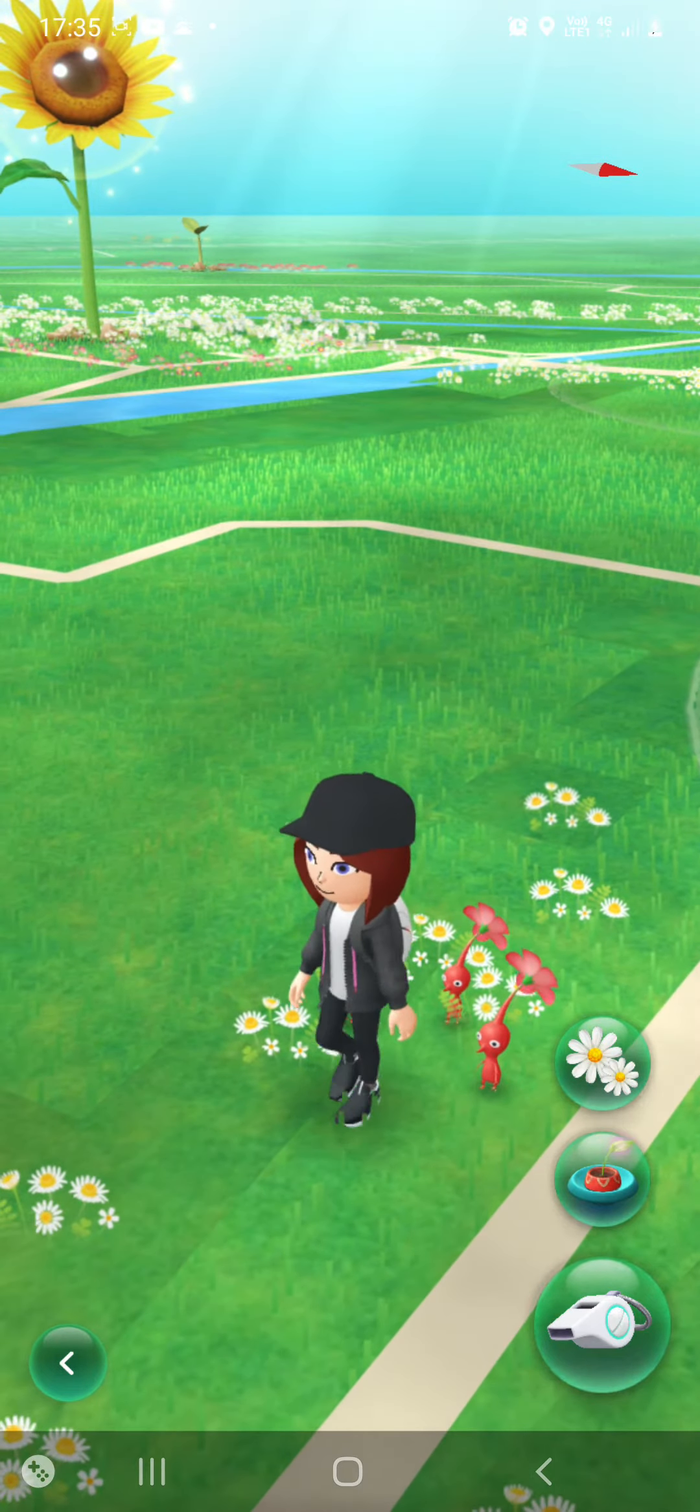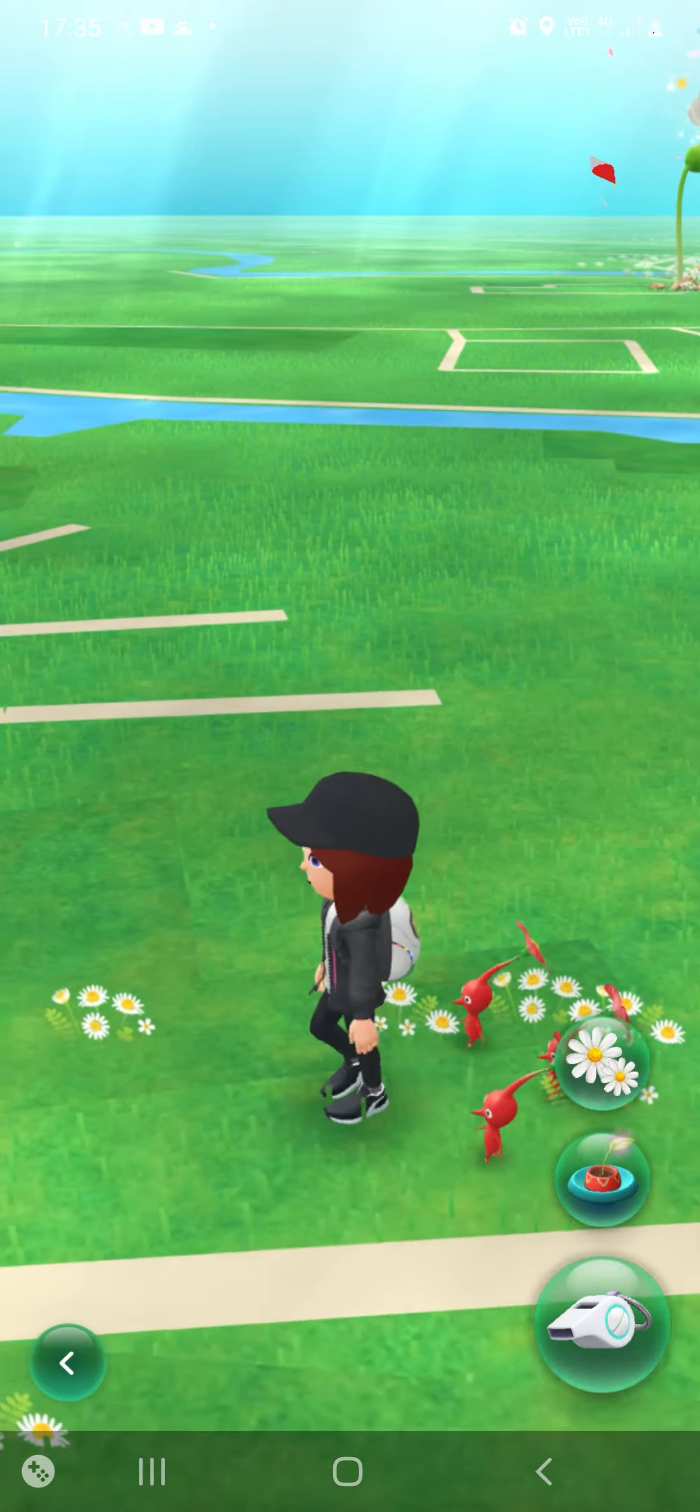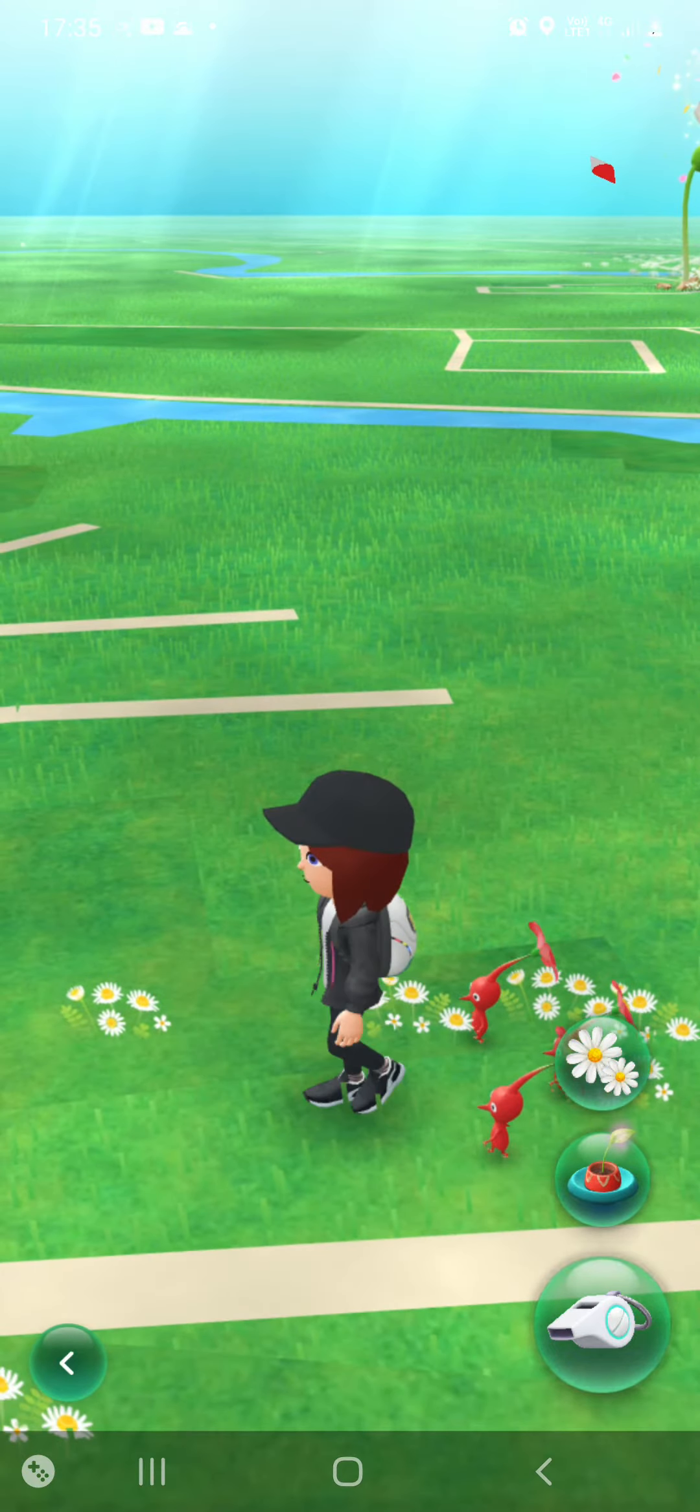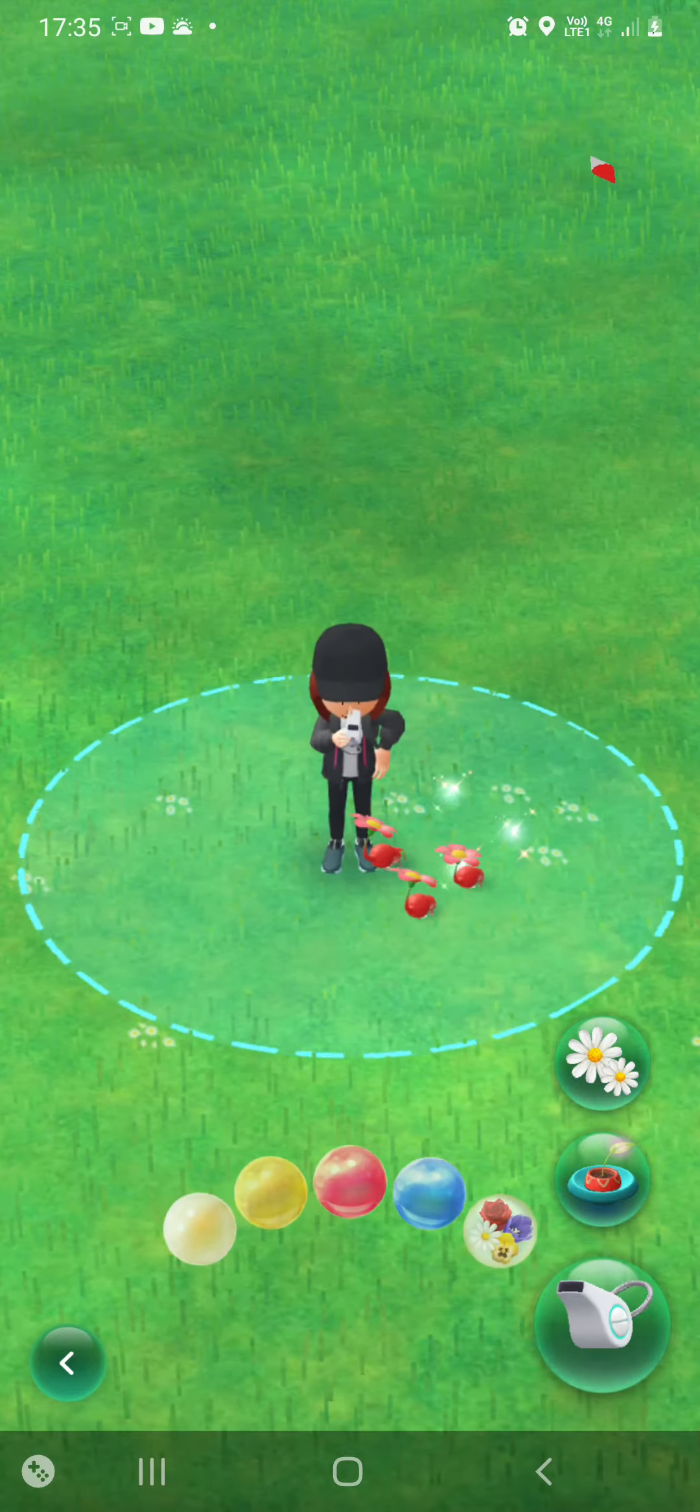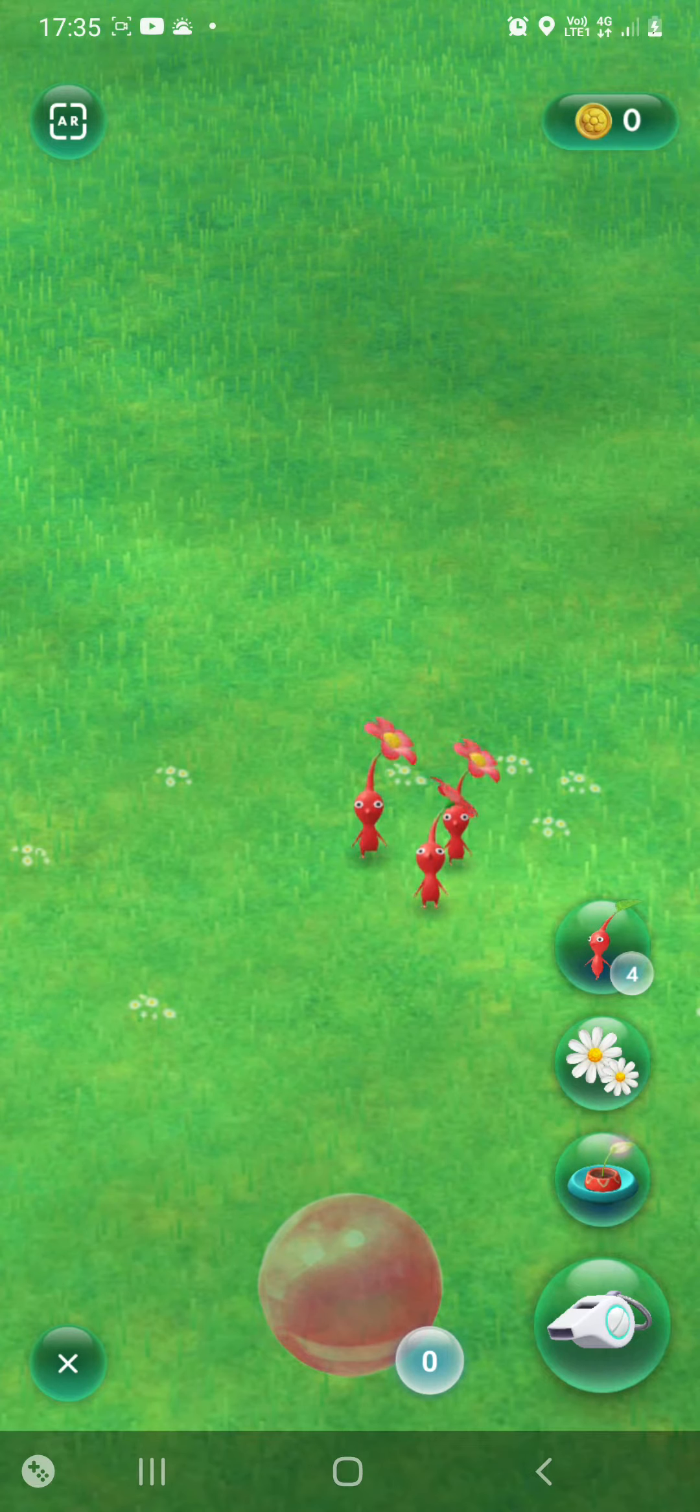Hello YouTubers, I'm Rehachog here today. I'm playing Pikmin Bloom with my Pikmin. I can give them a whistle.